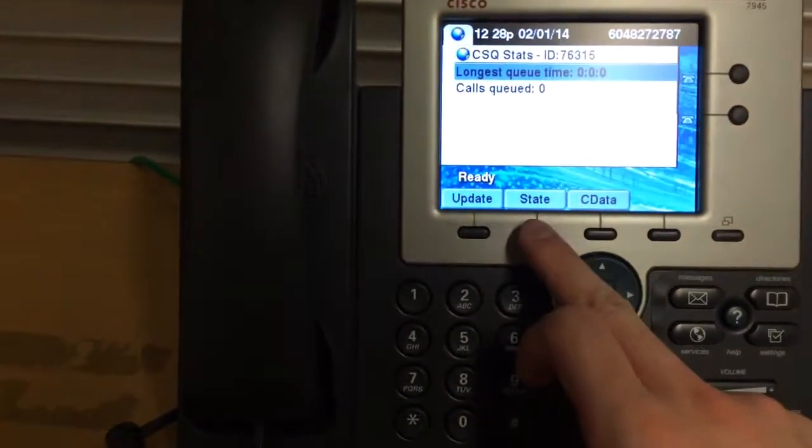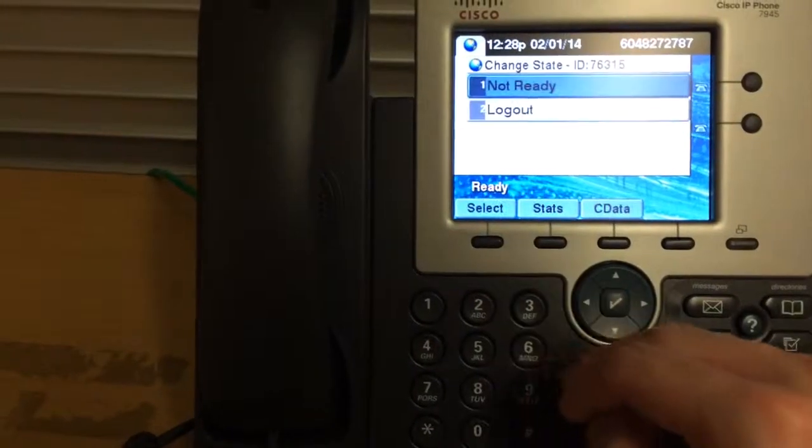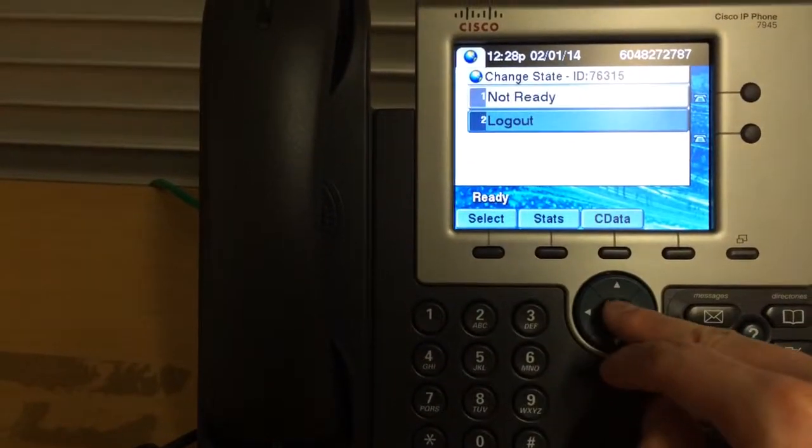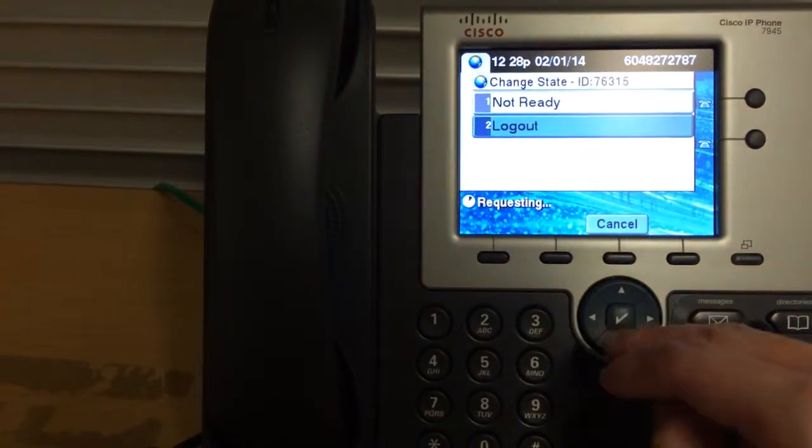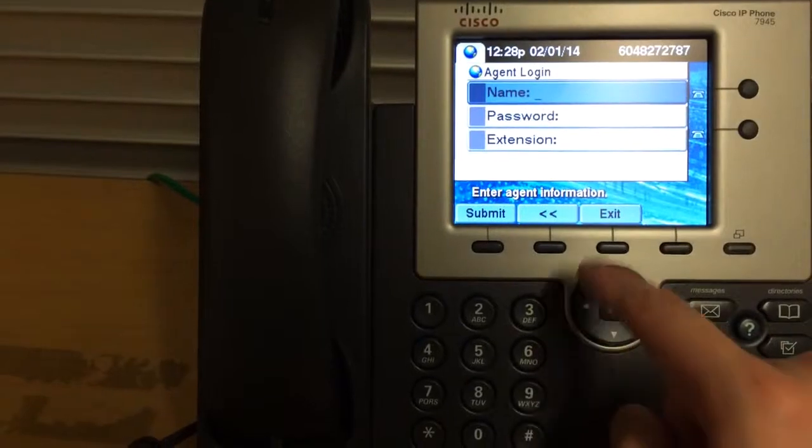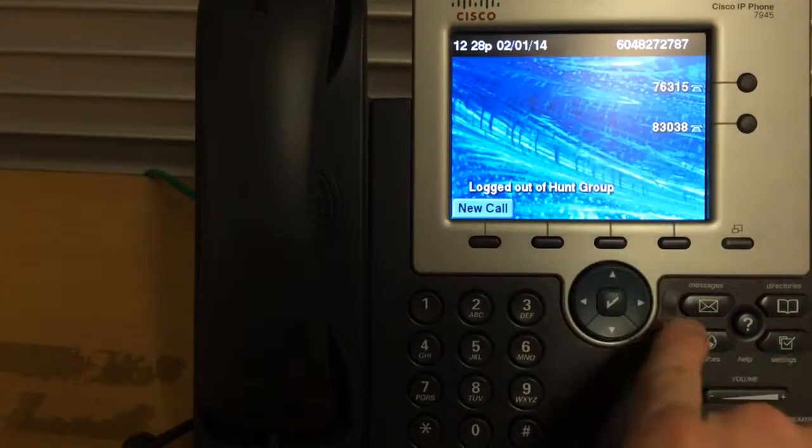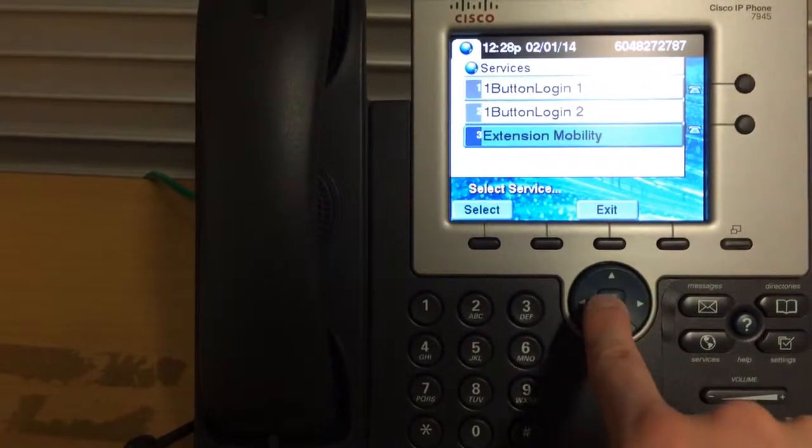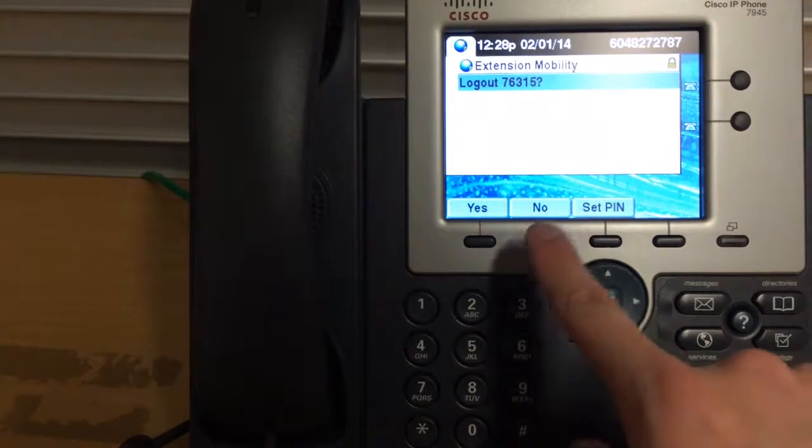When you're done, don't forget, you've got to go to state, log out. You also have to do one more thing. You also have to go to service, extension mobility, and log out.